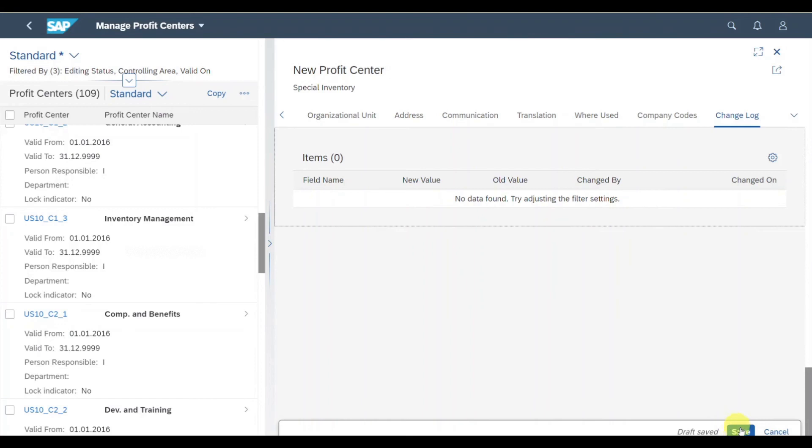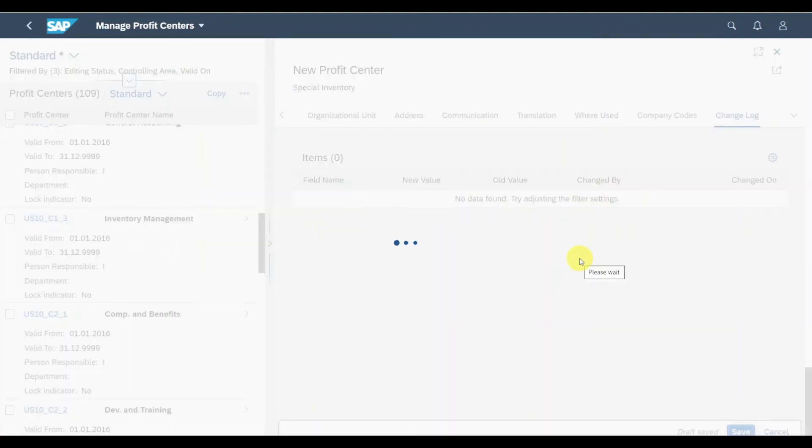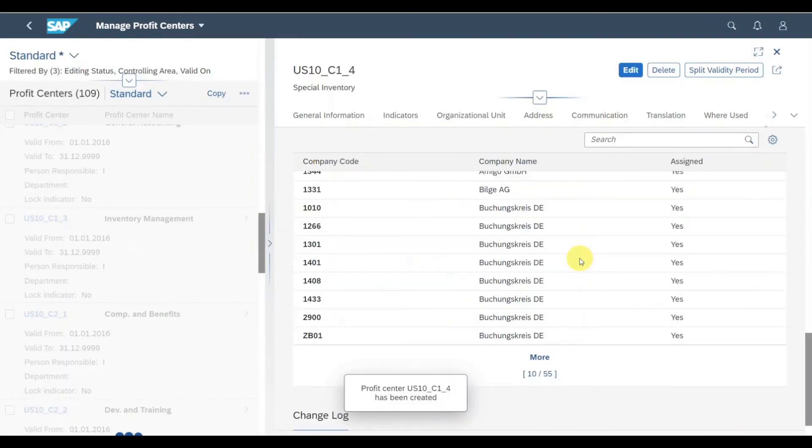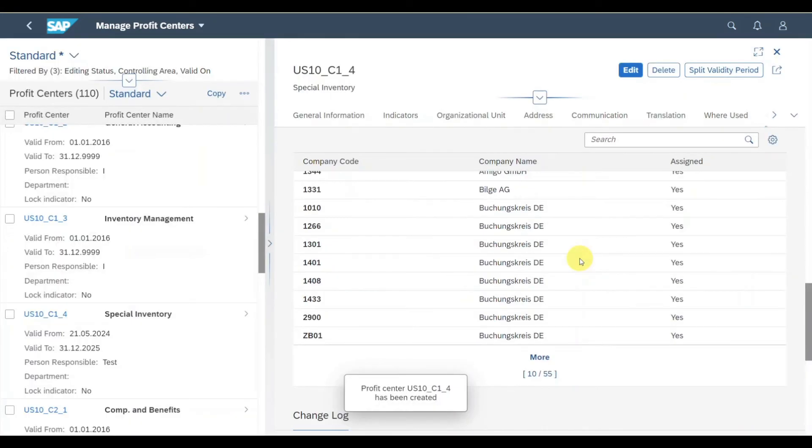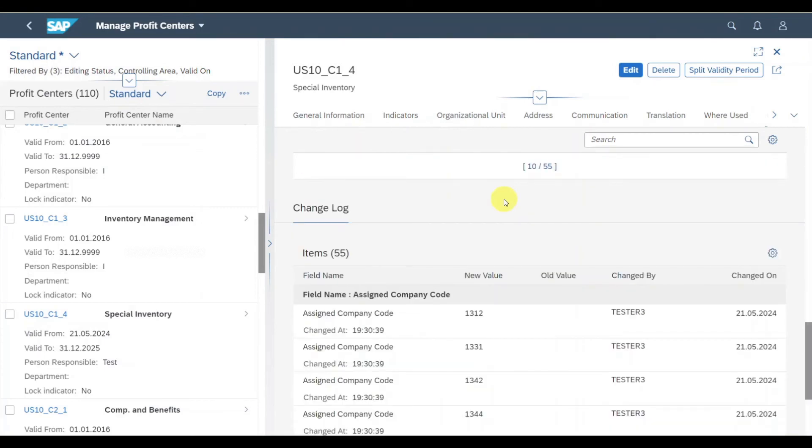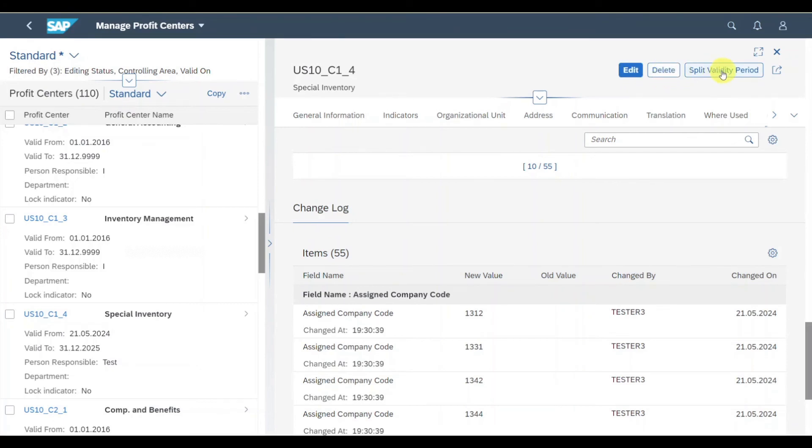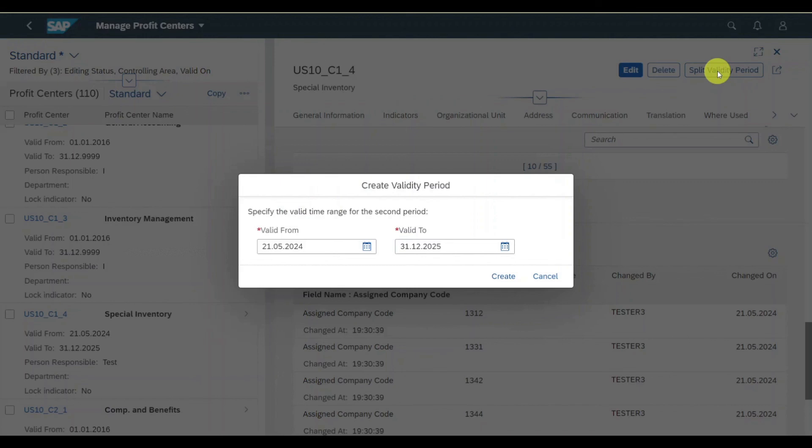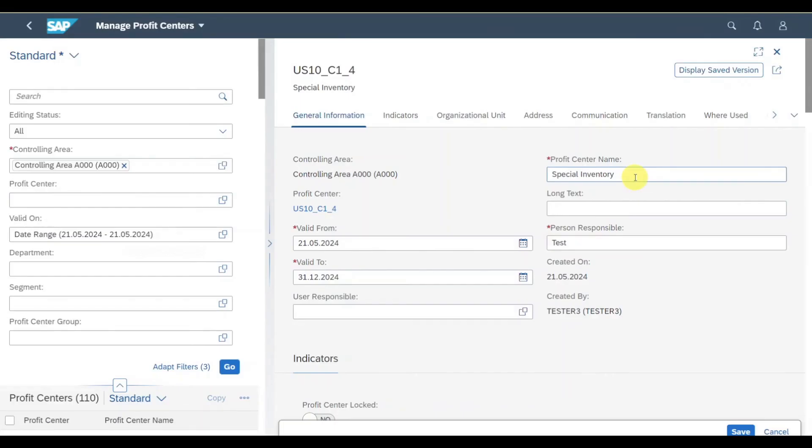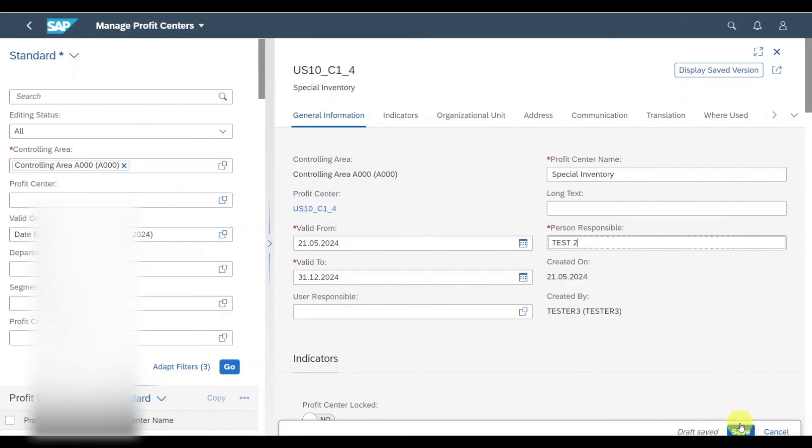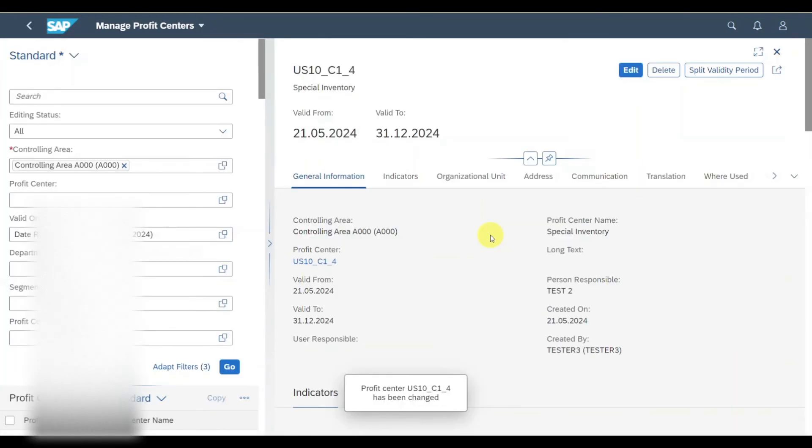Now we can click on save, and this will actually both save and activate the profit center. Back in the days, we had to save and then separately activate the profit center, but now we can do it in one step. I could edit the profit center, delete it, or click on split validity period. Let's actually do this one. Let me split this to the end of this year. We can click on create. Now I can adjust information. Let's say we change the person responsible to test two and then click on save.